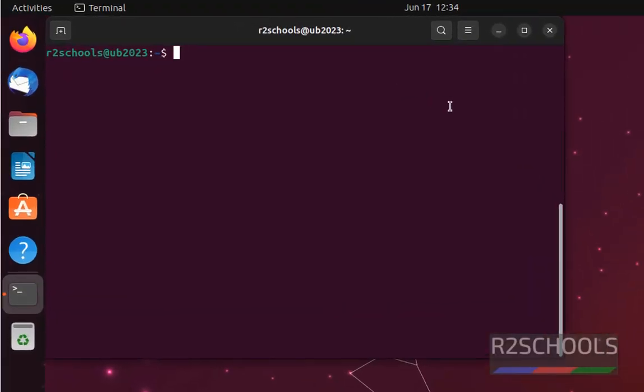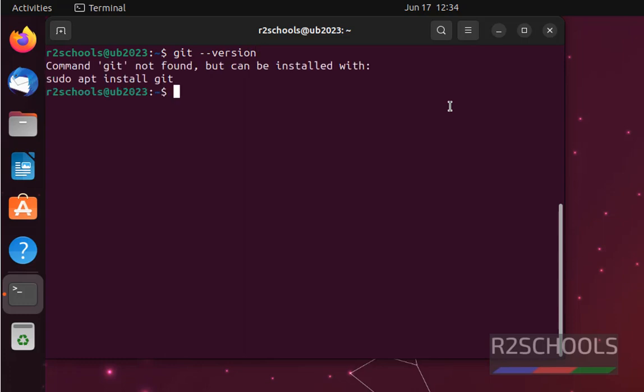I have connected to Ubuntu machine. Let's verify whether git is installed or not by running the command git --version. See, git not found but can be installed using this command.